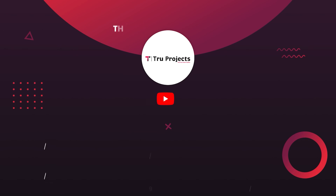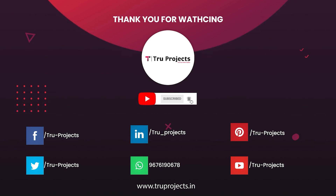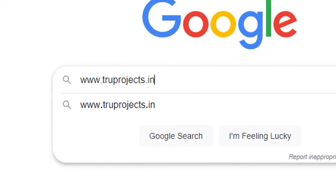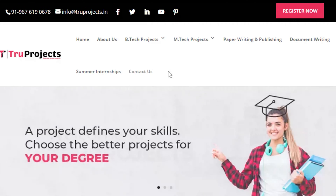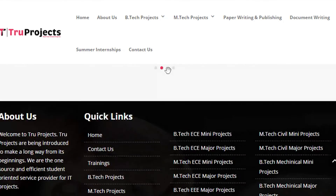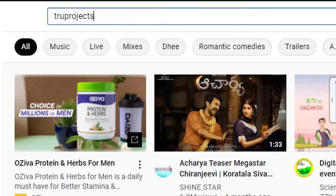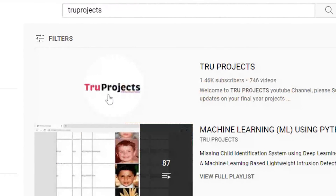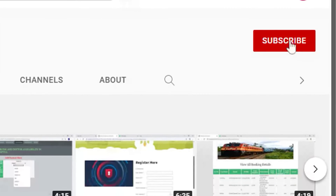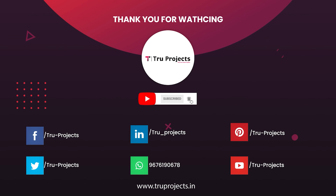Thank you for watching this video. For more projects, please visit our website at www.trueprojects.in. For updates on the latest project videos, please visit the TrueProjects YouTube channel and subscribe at www.trueprojects.info.